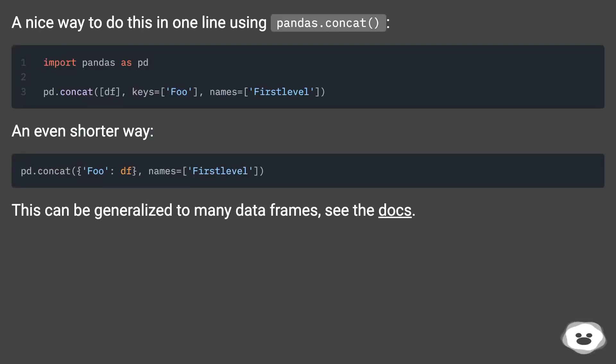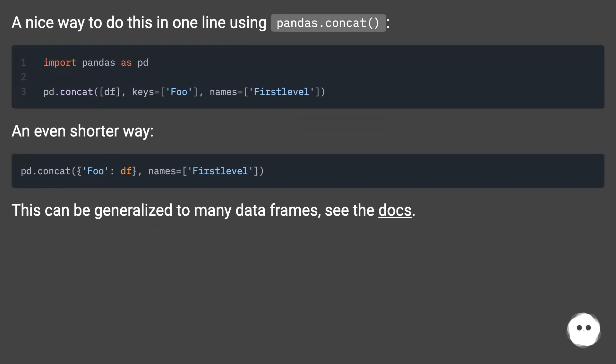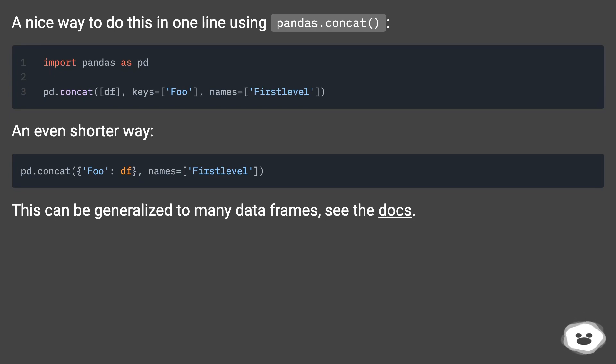A nice way to do this in one line using pandas.concat. An even shorter way. This can be generalized to many data frames, see the docs.